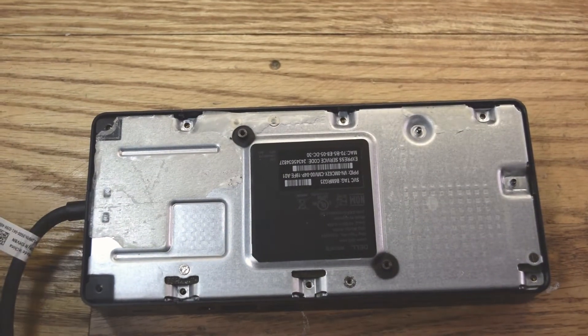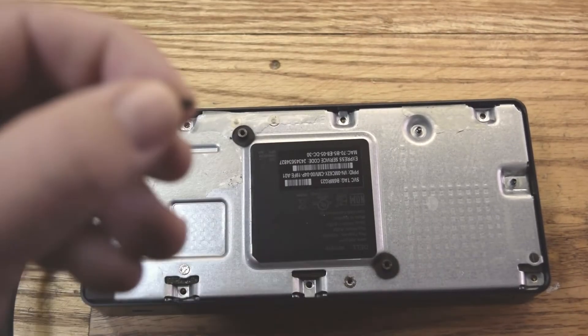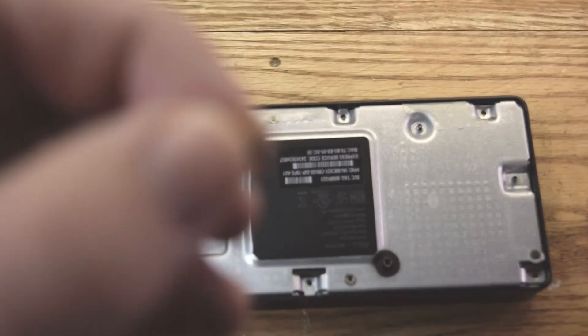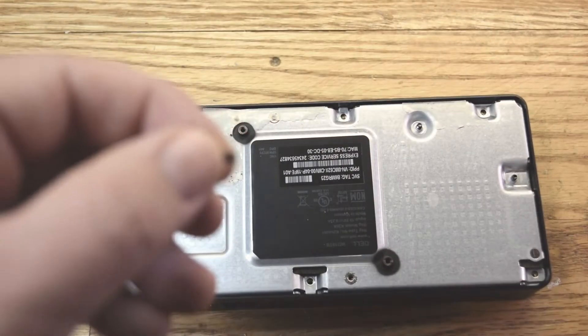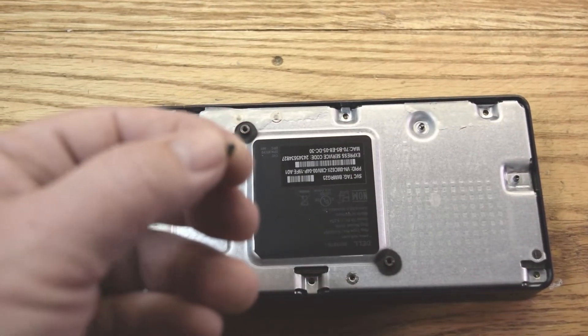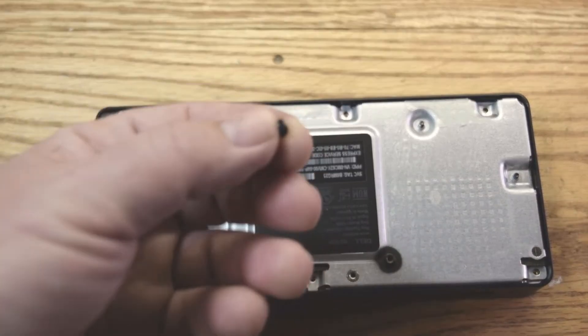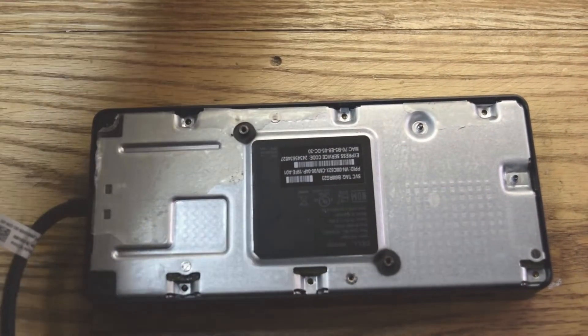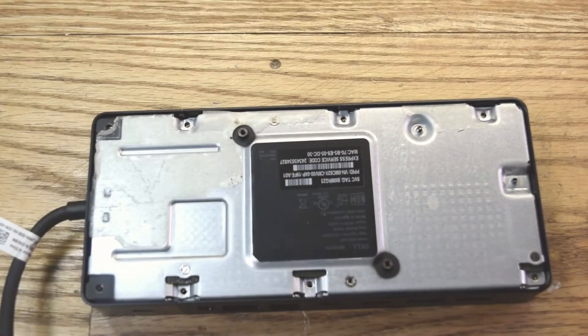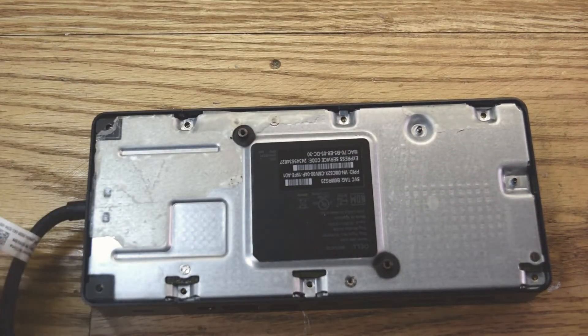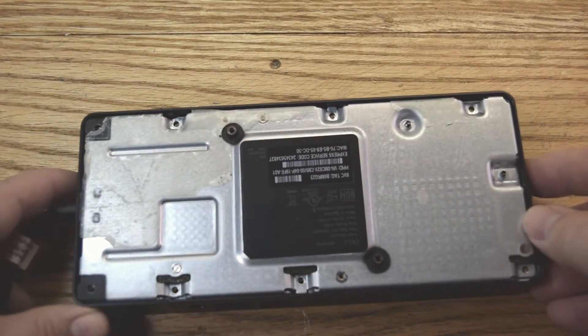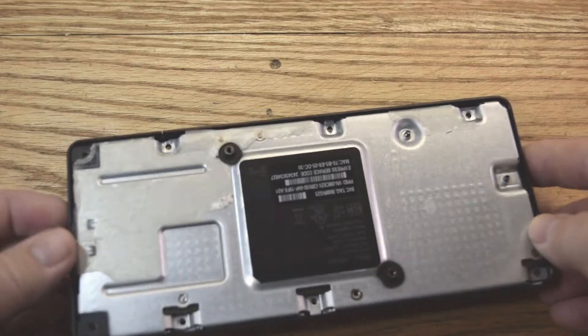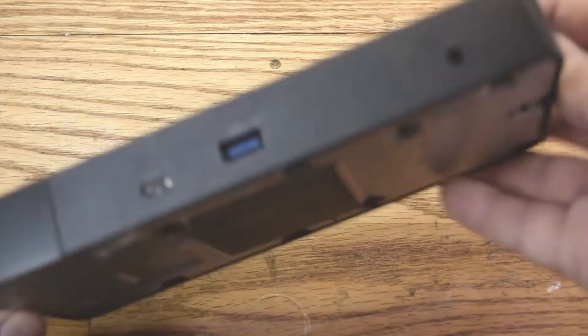Yeah, it looks like these screws have a blue Loctite on there. I can't zoom in on them, but they do. Okay, so now this should come out.